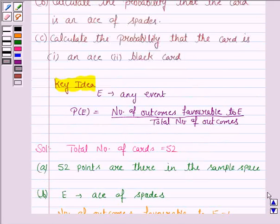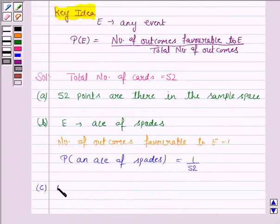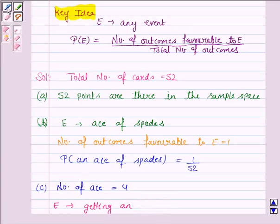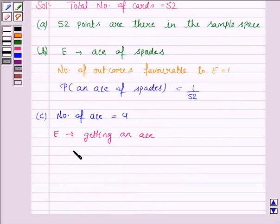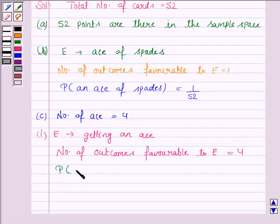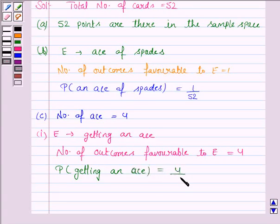In part C, we have to calculate the probability that the card is an ace. There are 4 aces, and here E is the event of getting an ace. So the number of outcomes favorable to E is equal to 4, because there are 4 aces. Therefore, the probability of getting an ace is 4 by 52, that is the number of outcomes favorable to E upon the total number of outcomes.